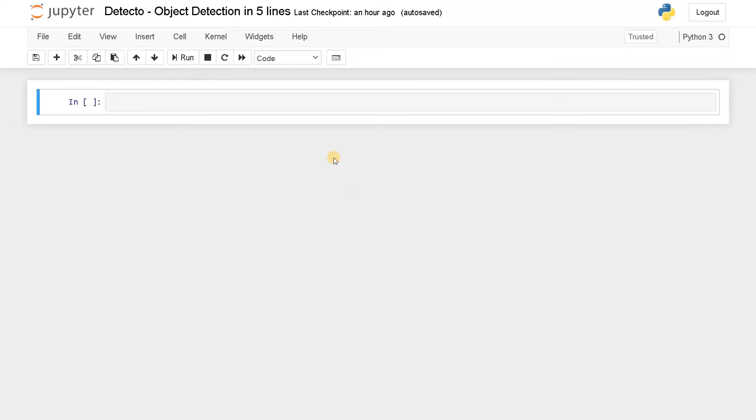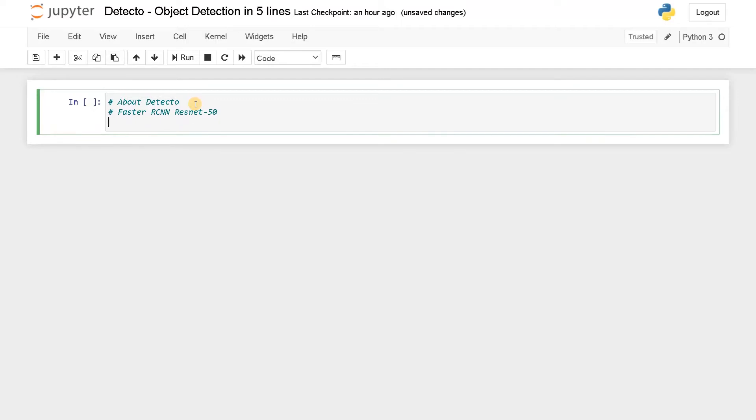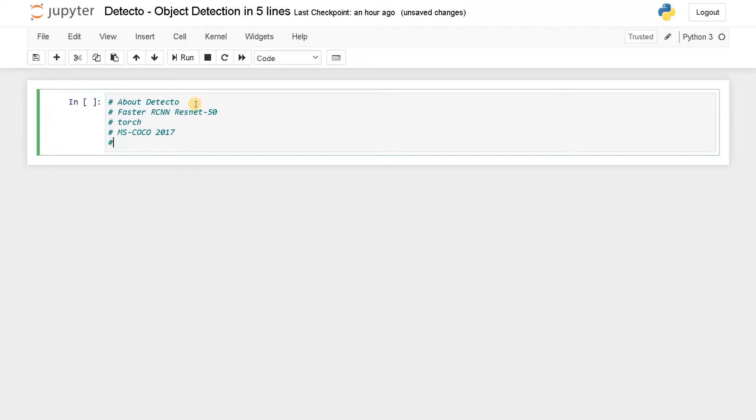Let's see about what is Detectto. Detectto is a model built on Faster RCNN ResNet-50. This is the backend model of Detectto. It uses Faster RCNN and PyTorch module, so you have to install Torch to use this module. This particular module is trained on MS COCO 2017 dataset and it has around 80 different classes.